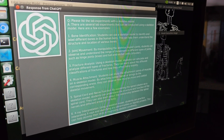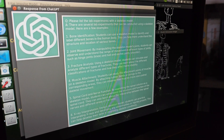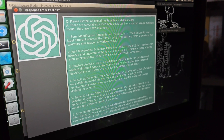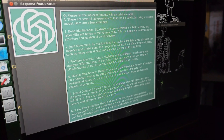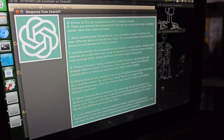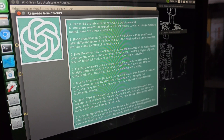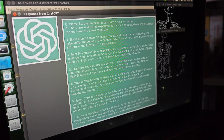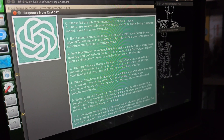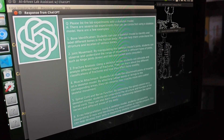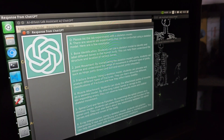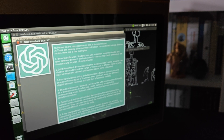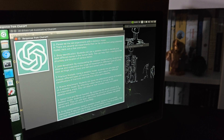2. Joint Movement: By manipulating the skeleton model's joints, students can observe and understand the range of movement in different types of joints, such as hinge joints, knee, and ball and socket joints. 3. Fracture Analysis: Using a skeleton model, students can simulate and analyze different types of fractures. They can learn about the different classifications of fractures and how they affect bone stability.